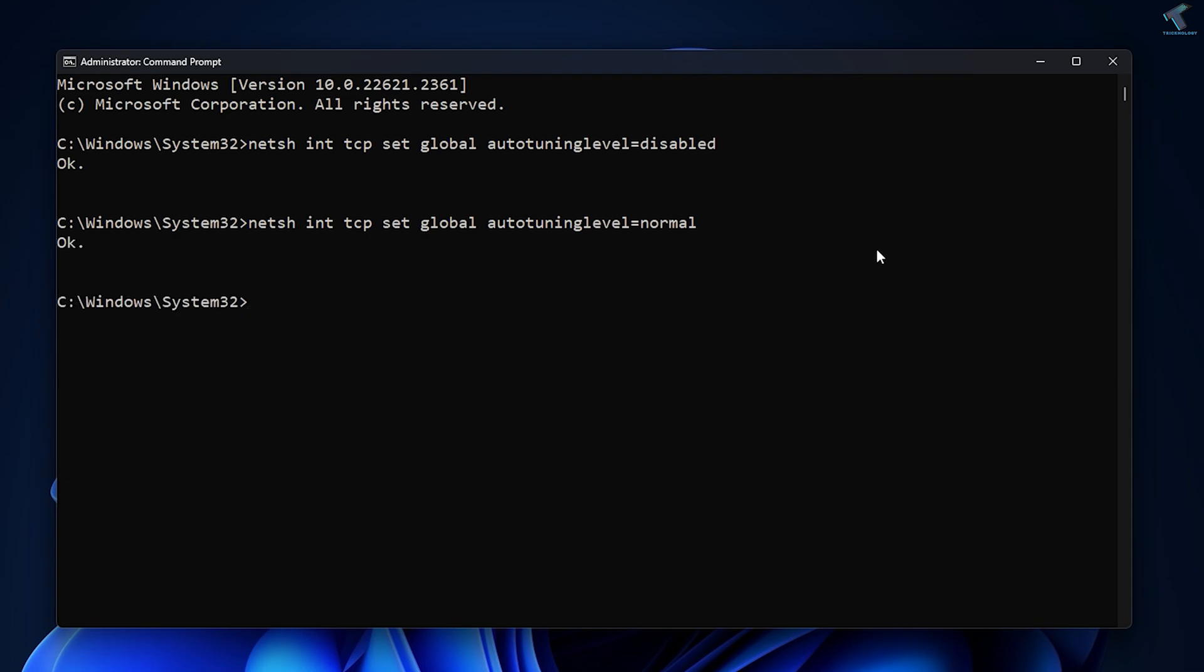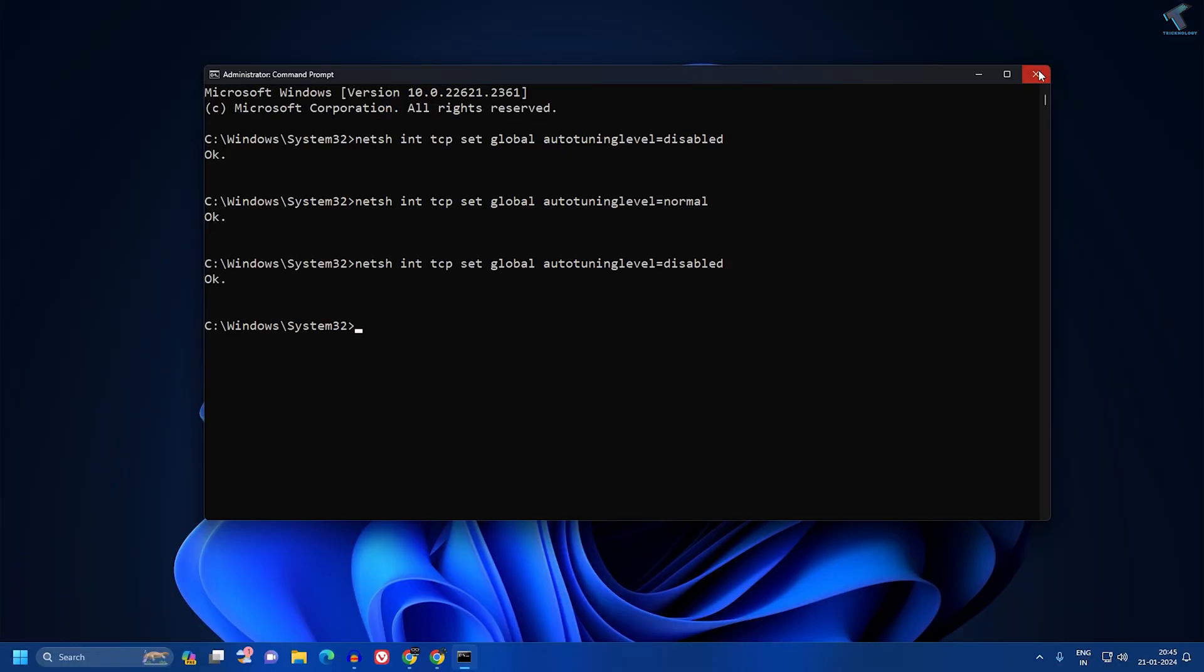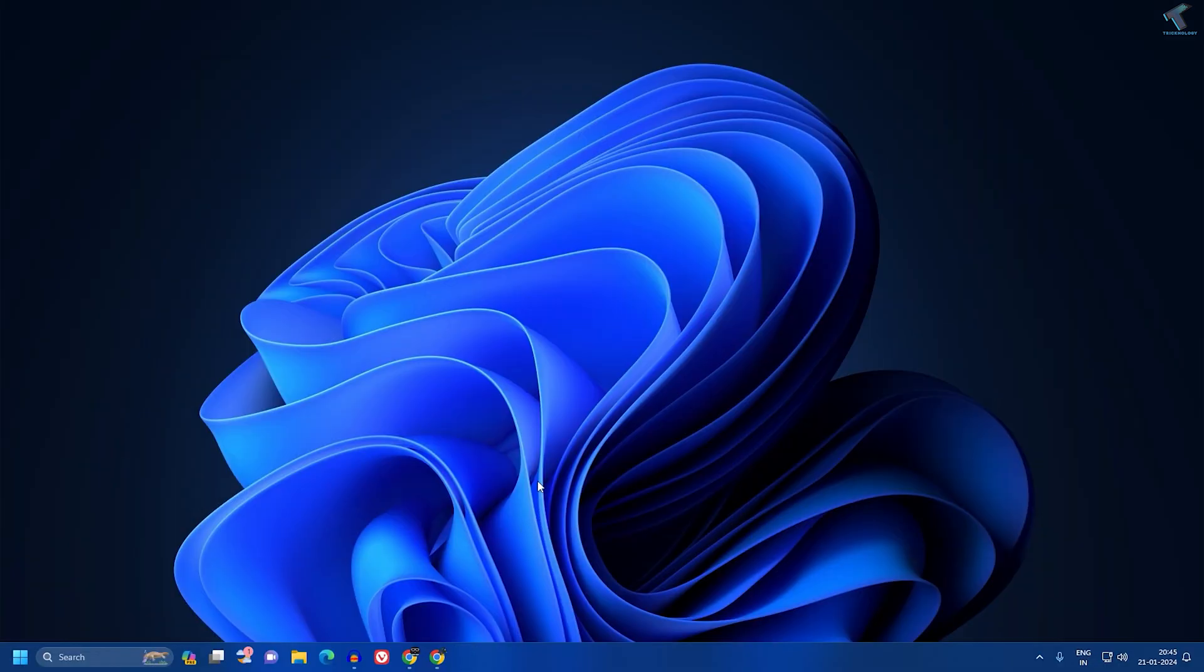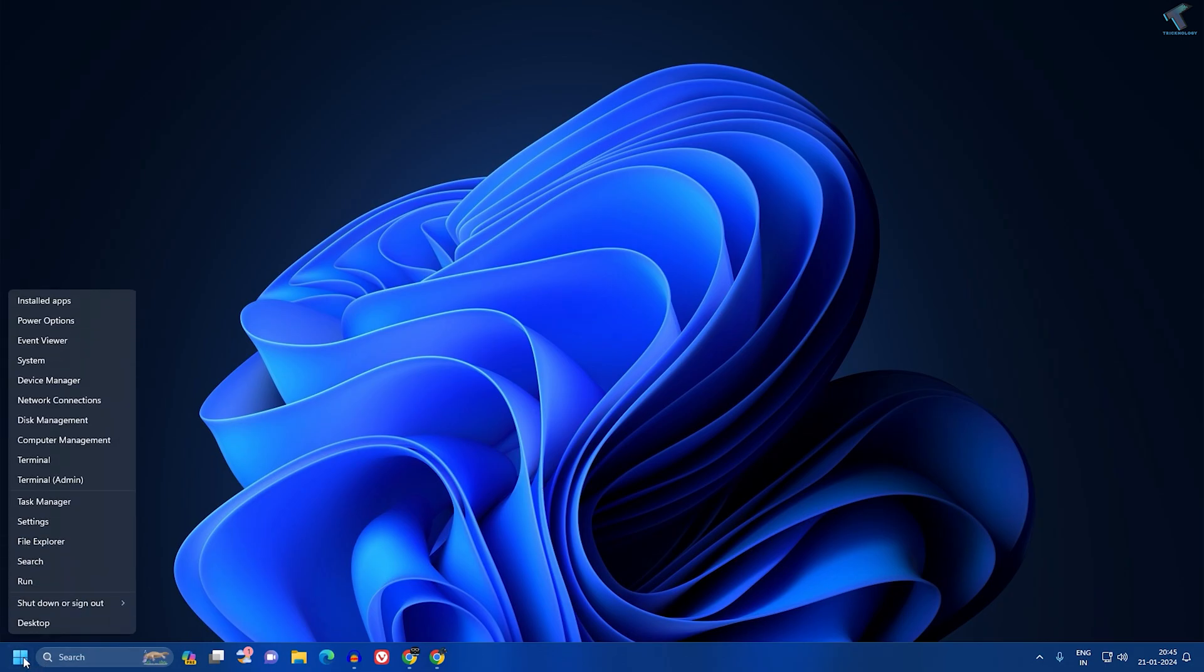Once you've disabled auto tuning, go to your Settings option. Right-click on your Start menu icon, go to Settings, click on Apps, and then click on Optional Features.